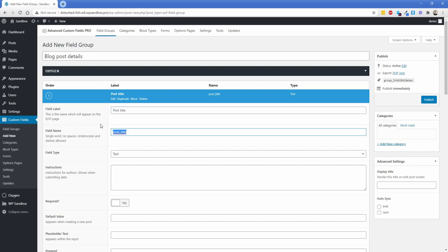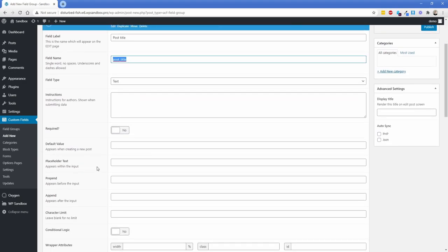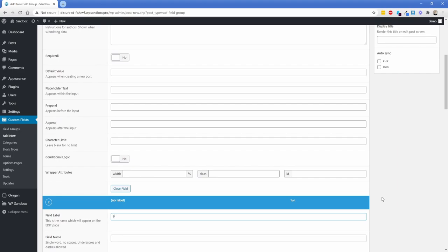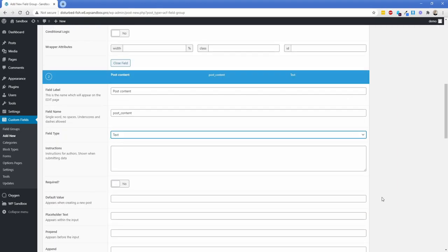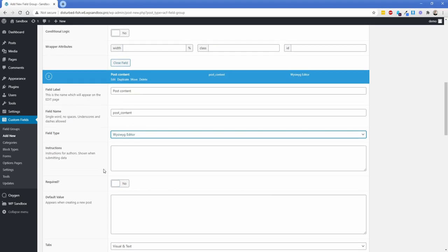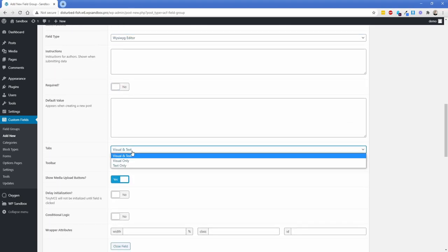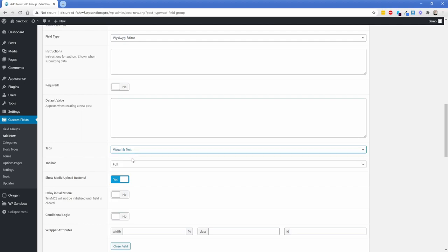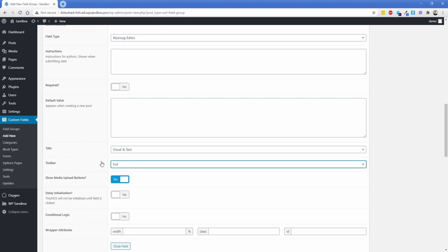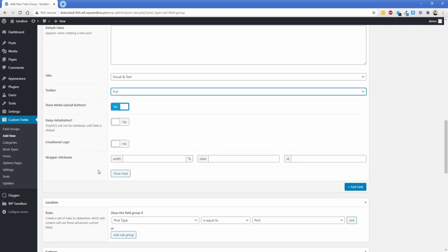We're going to call the first field 'Post Title' — a simple text field is perfectly fine, and you can make it required if you want. Then we'll add the next one called 'Post Content'. This one will use a WYSIWYG editor to give them the full editing experience. You have options to set which tabs and toolbar — full or basic — you want to give them, and you can also let them upload media straight into that.